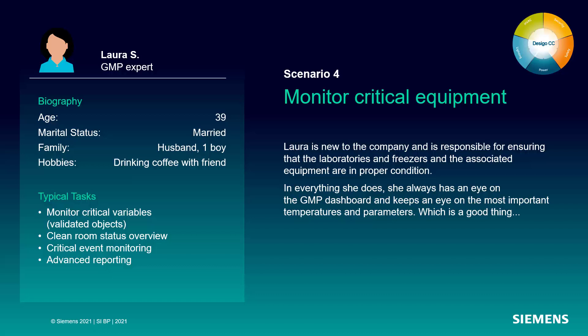And for that what she typically does is she uses the Desigo CC GMP dashboard. And as we will see now in this scenario it is good that she constantly has an eye on it. So let's switch to our machine.